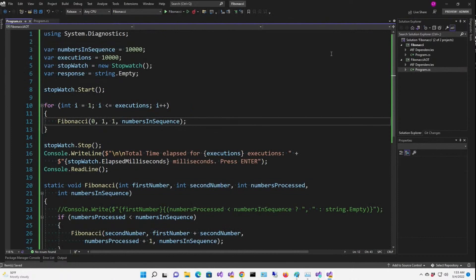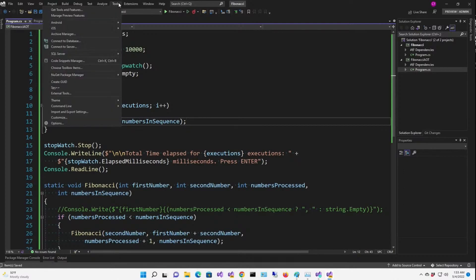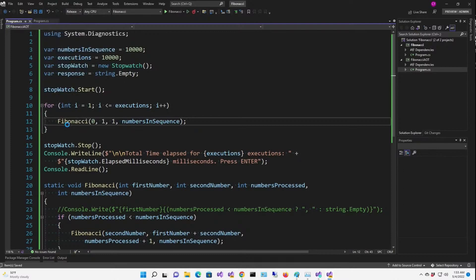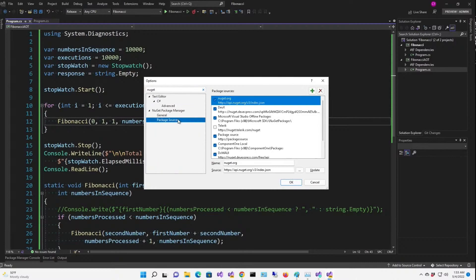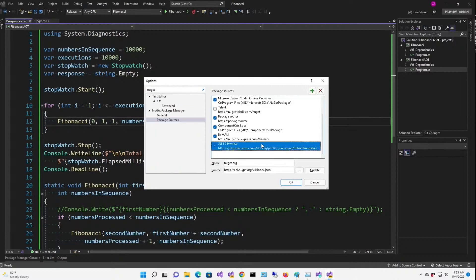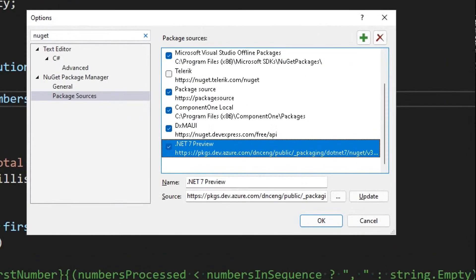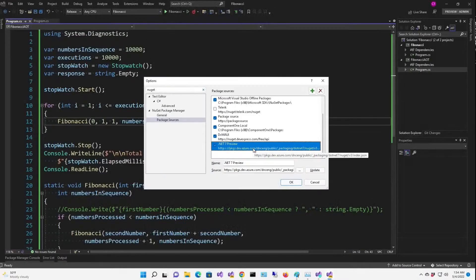Now for this project, I need to go to NuGet to get a package from the .NET 7 preview NuGet feed. So go to tools, options, search for NuGet, here's package sources, and you can see I've already got one down here for the .NET 7 preview.